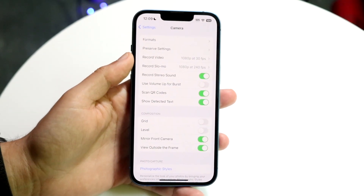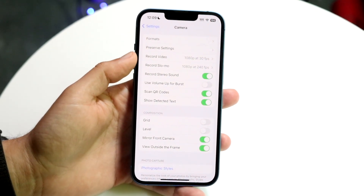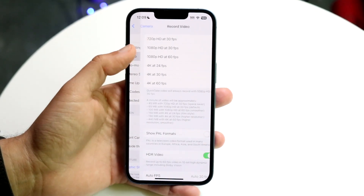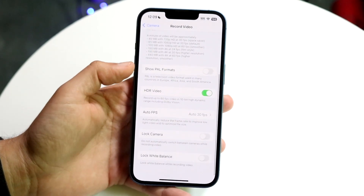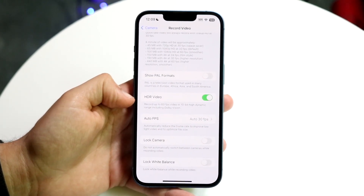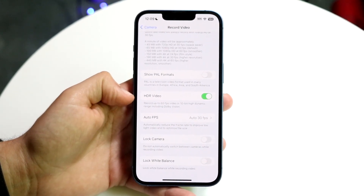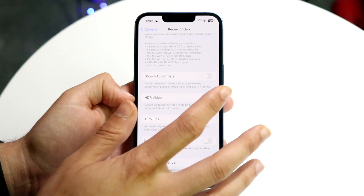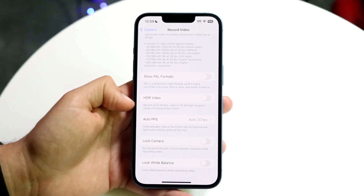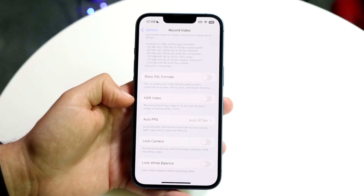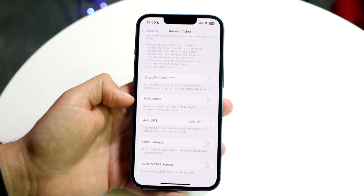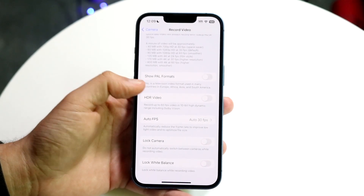Tap on Record Video, which is right here, and all you're going to want to do is turn off HDR Video. What this does is it will no longer record at 60 frames per second and it won't do high dynamic range.